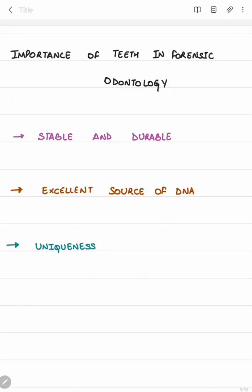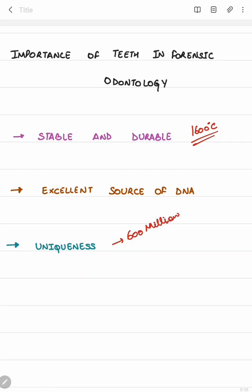The importance of teeth in forensic odontology: firstly, tooth structure is very stable and durable — it can withstand temperatures up to 1600 degrees centigrade without appreciable loss of microstructure. Secondly, it is an excellent source of DNA, which can be extracted from the tooth structure. Thirdly, teeth are very unique in terms of size, shape, pattern, wear, or repair — 16 missing teeth can produce approximately 600 million combinations, representing their uniqueness.